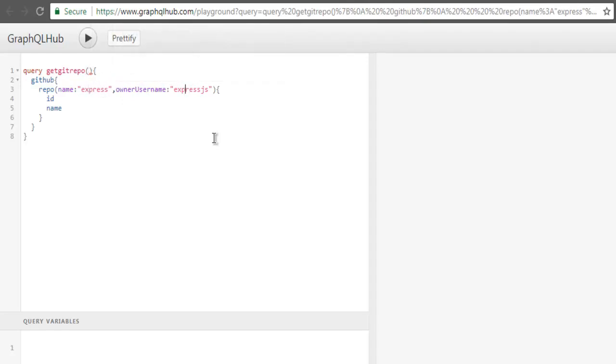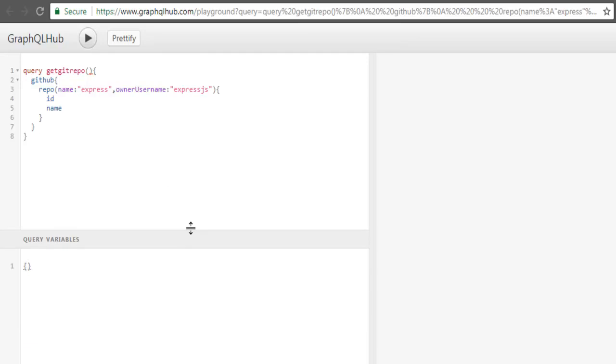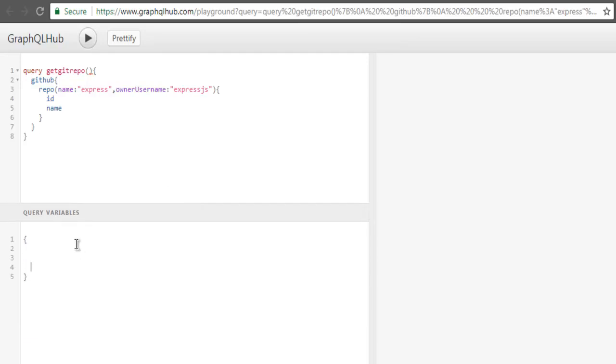and one for user owner. So here below in the query variable box you can add your variables. Let's first start with